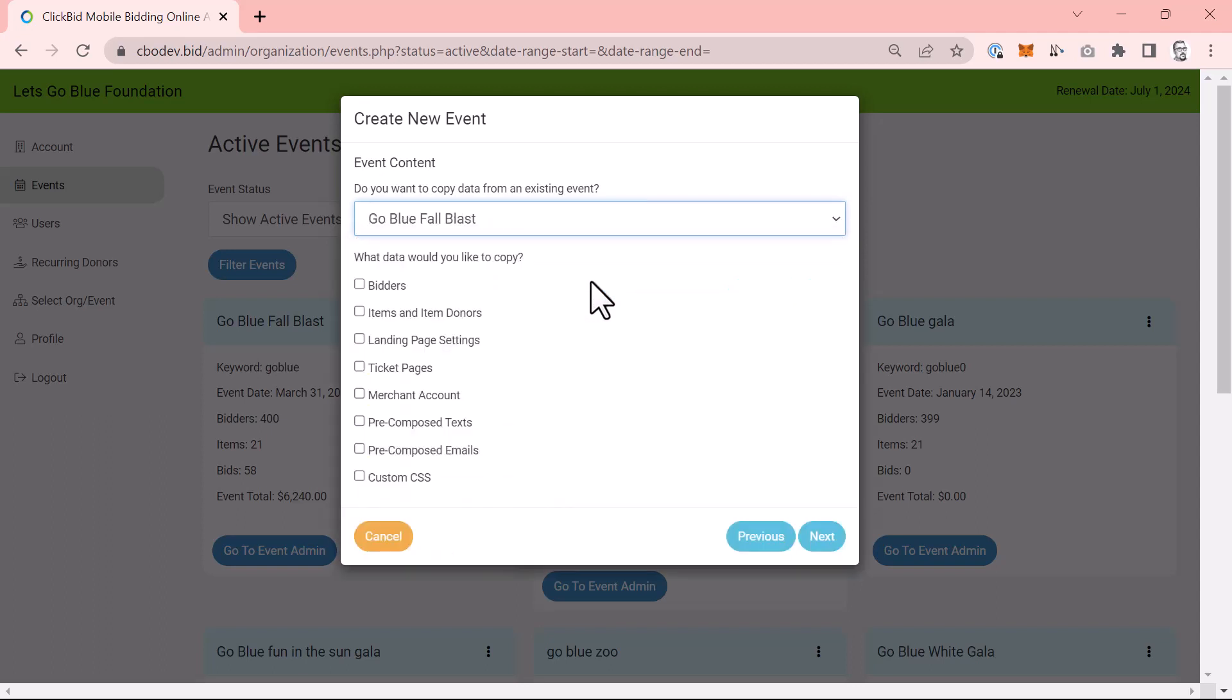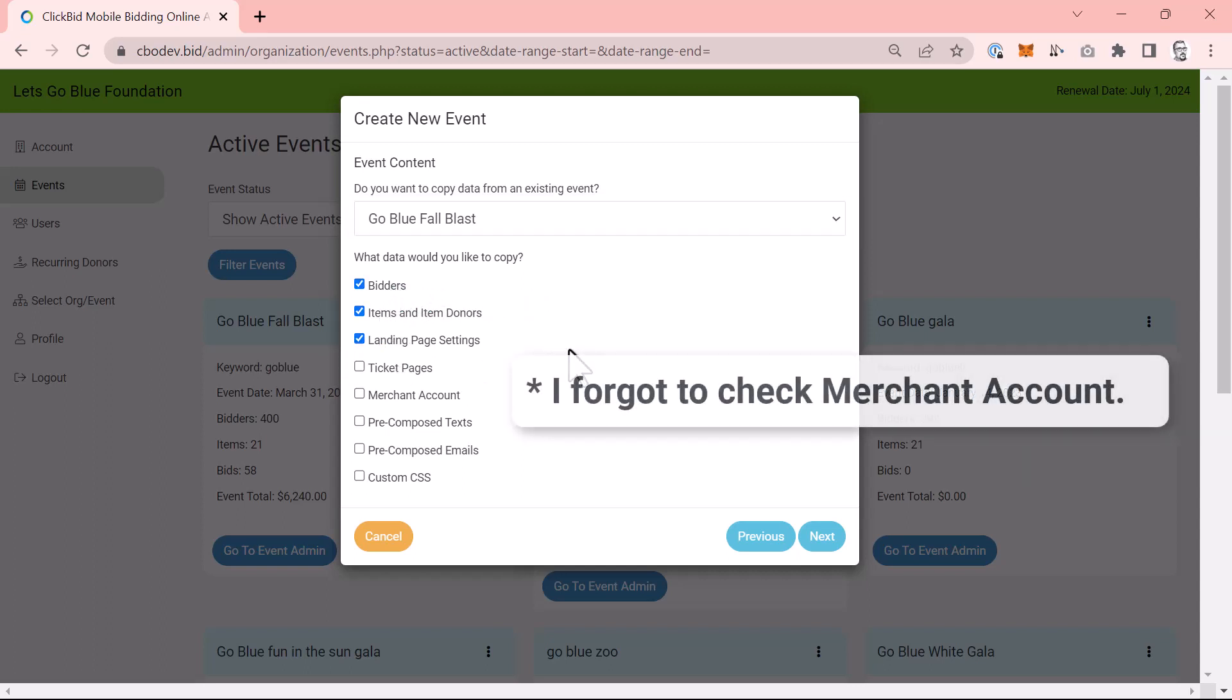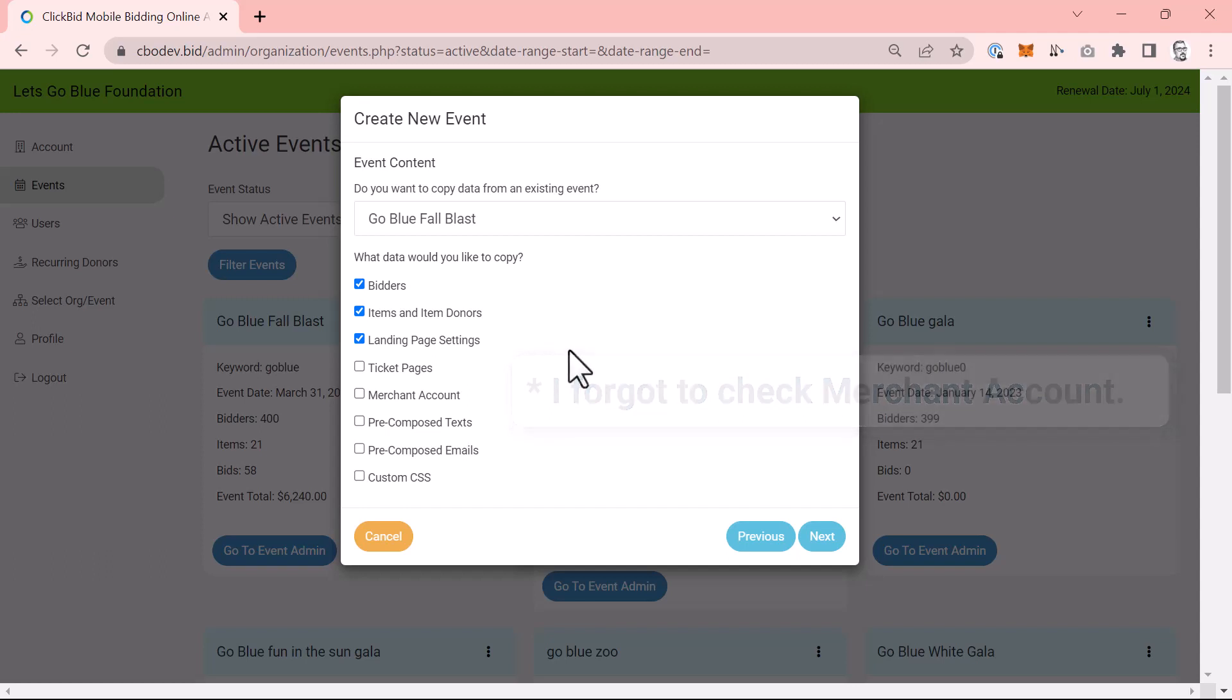I love the option to clone because if I spent a lot of time perfecting my event landing page, then I can copy all the settings and make only minor changes. This is a huge time saver. When copying data, be sure to choose what you'd like to copy. For my example, I'll copy the bidders, items, and donors, landing page settings, and the merchant account. Then I'll click next.